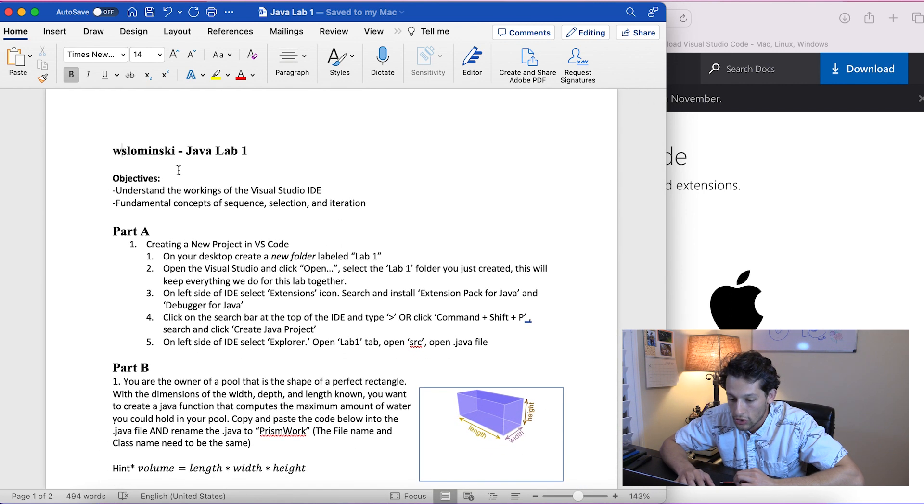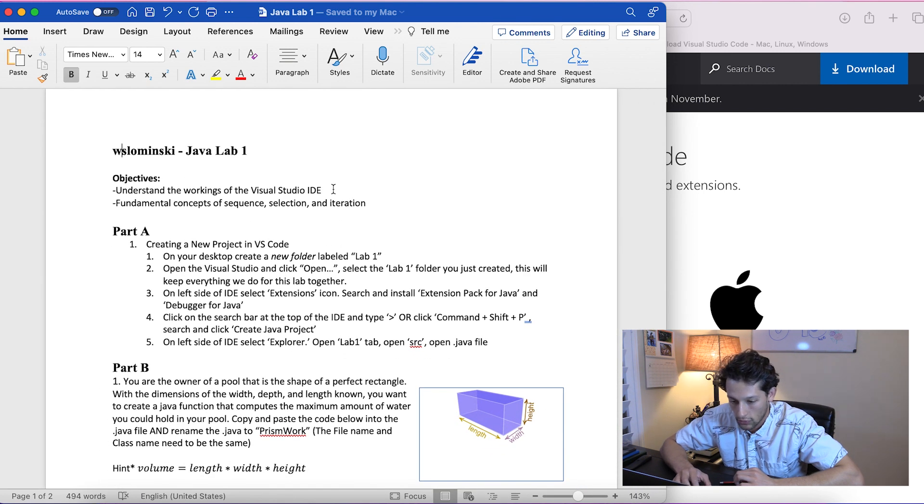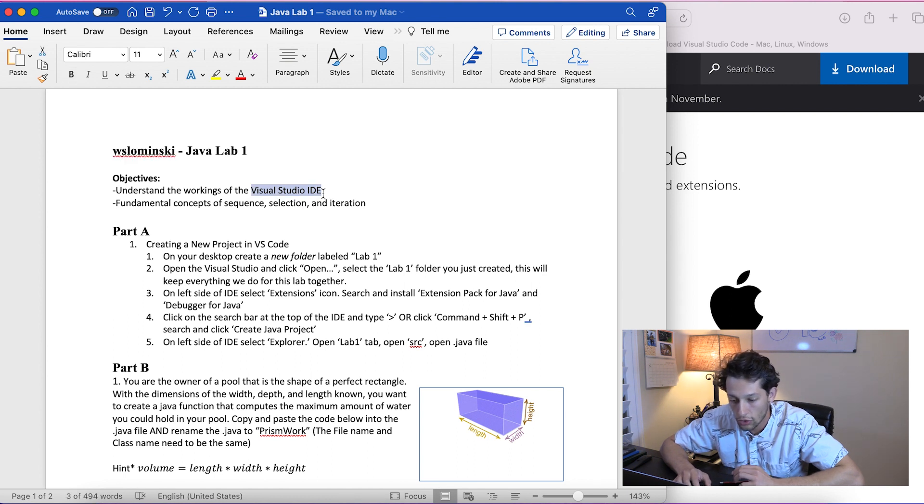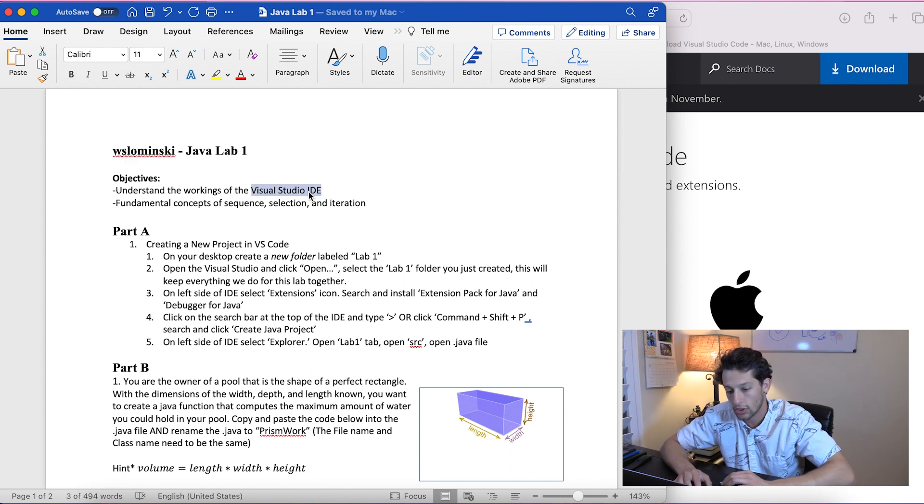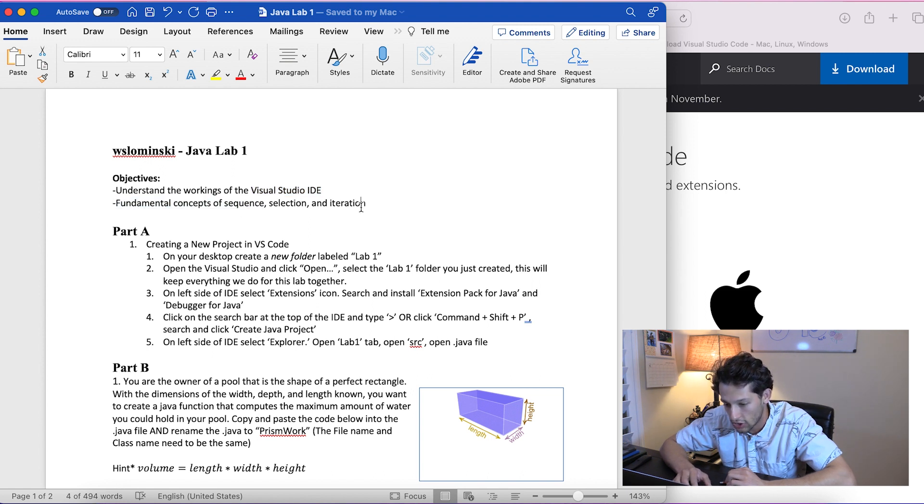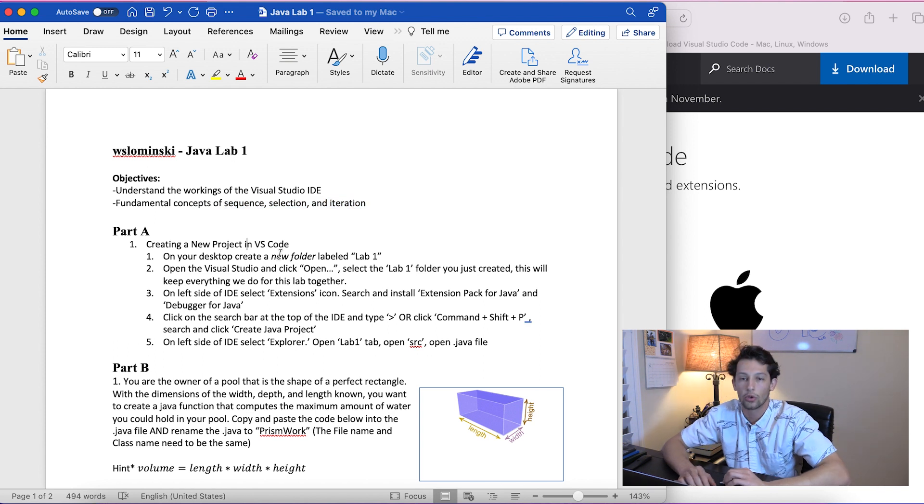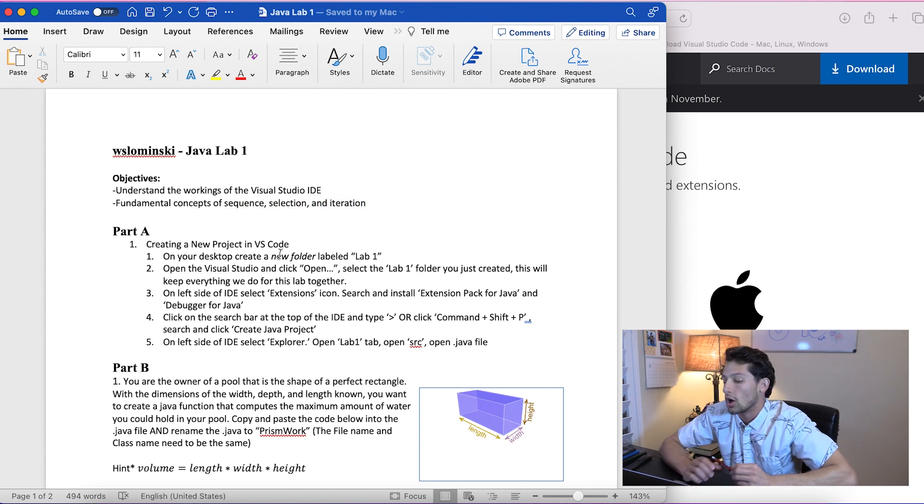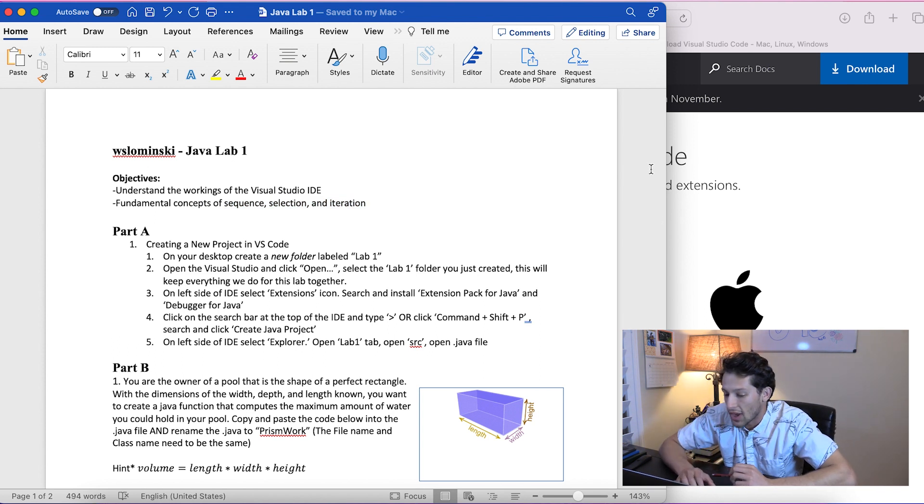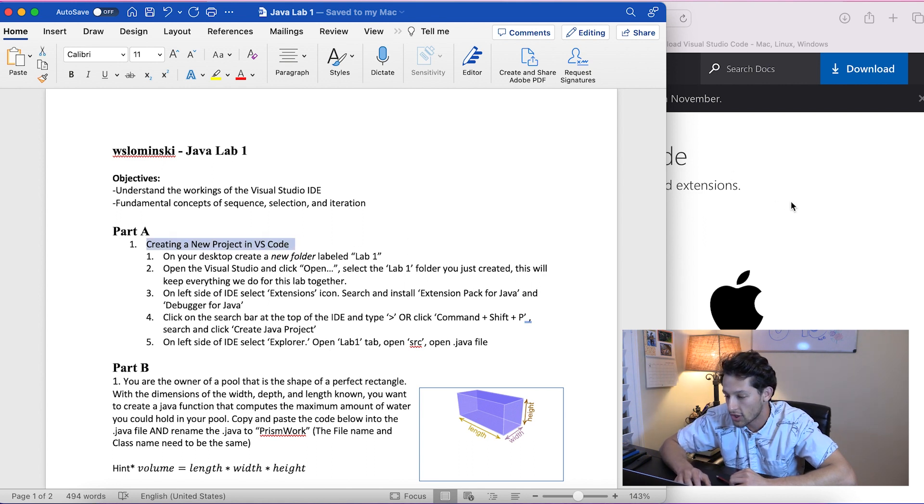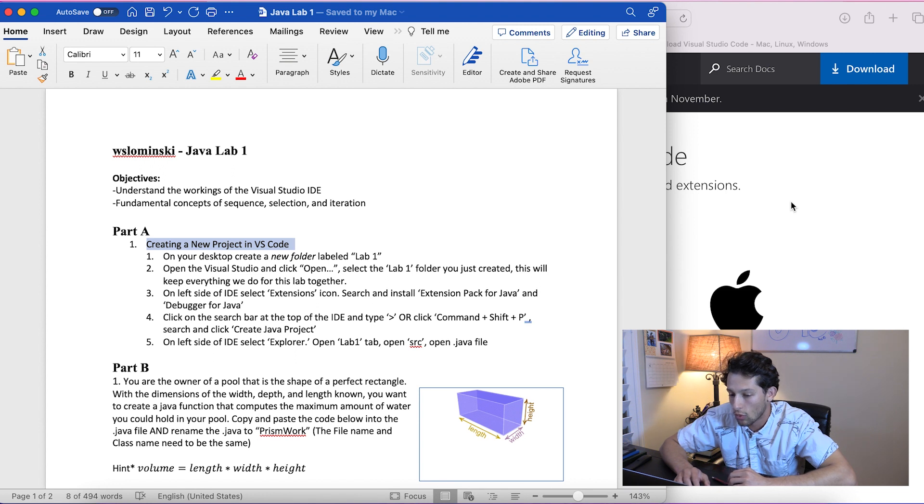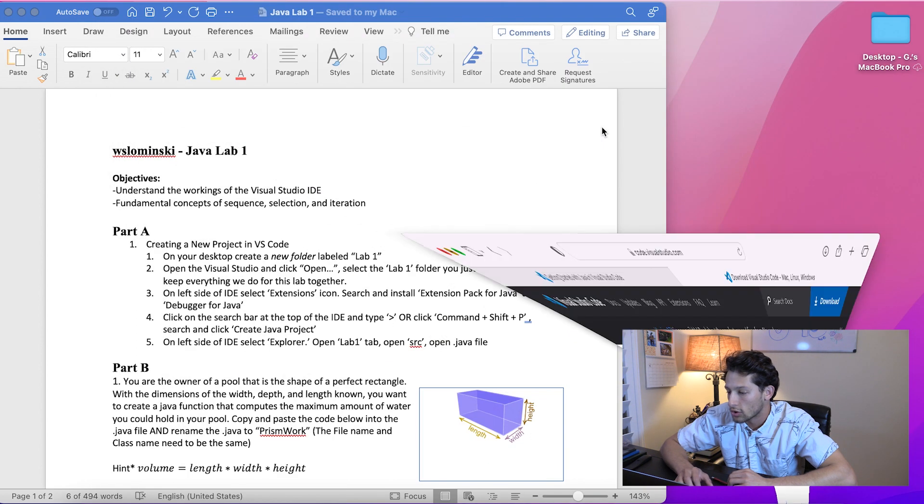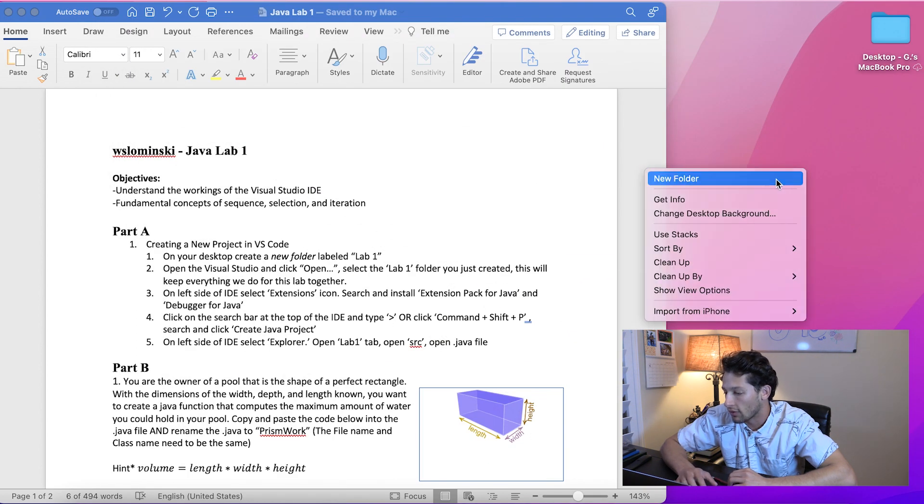The goals are: one, we're going to understand how Visual Studio works, and two, the fundamental concepts of sequence, selection, and iteration. Getting started, what we're going to do in creating a new project in VS Code - step one, on your desktop create a new folder labeled 'Lab One'.